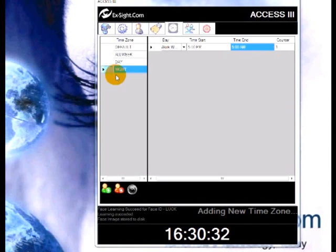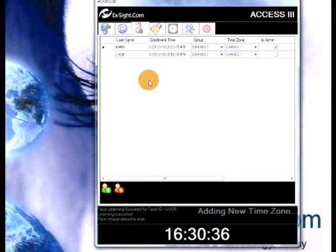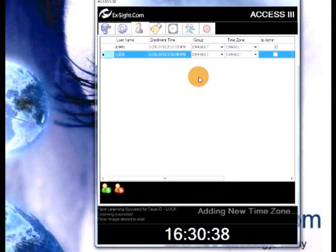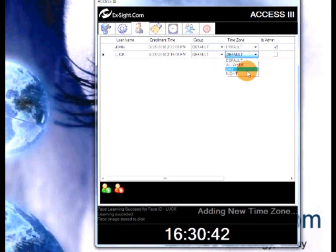Adding time zone to user. Go to the user management tab. Choose the user you want to be added to the time zone. Let's add that user to the night shift.